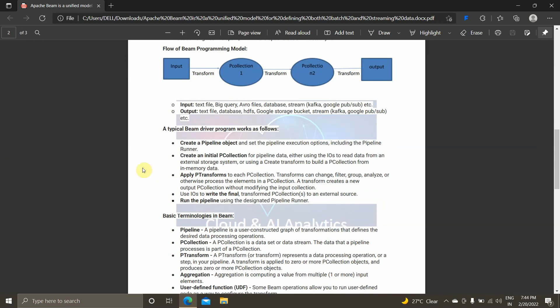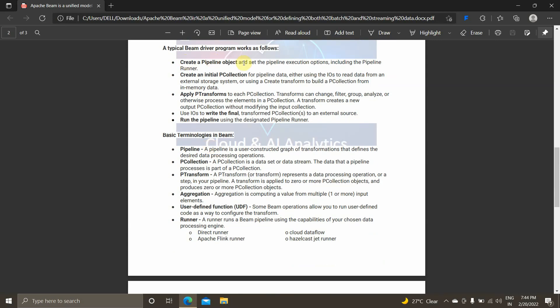How does a typical Beam driver program work? First, we create a pipeline object and set the pipeline execution options, including pipeline parameters — for example, if you want to run in Google Cloud Dataflow, we set the Dataflow runner parameters. Then we create an initial PCollection. PCollection is used to make transformations, do pre-processing, read data, and write data — everything is handled in the form of PCollections.